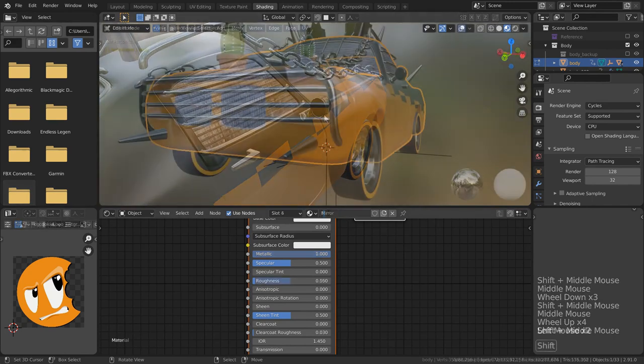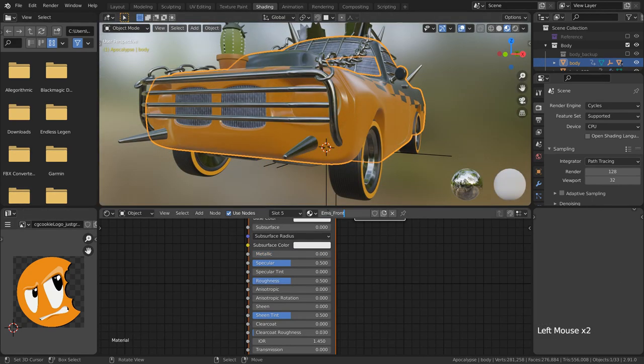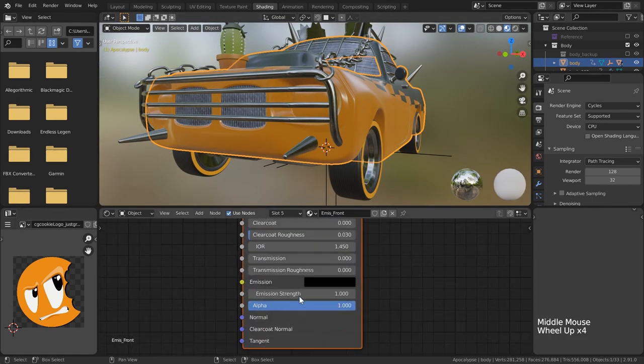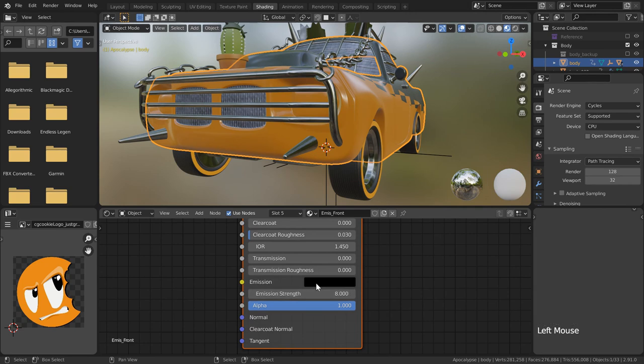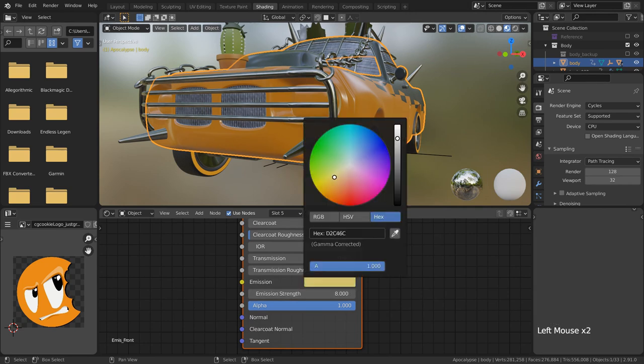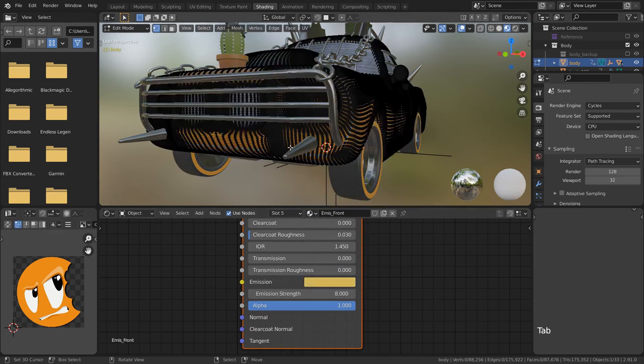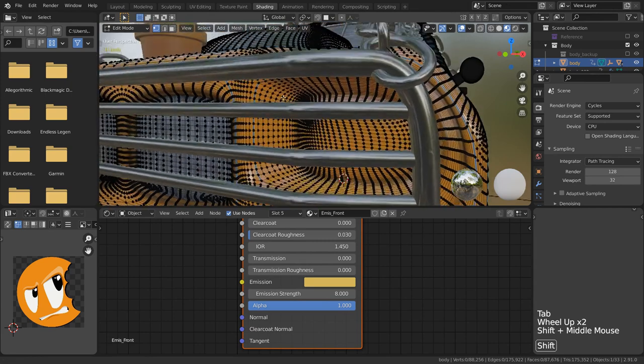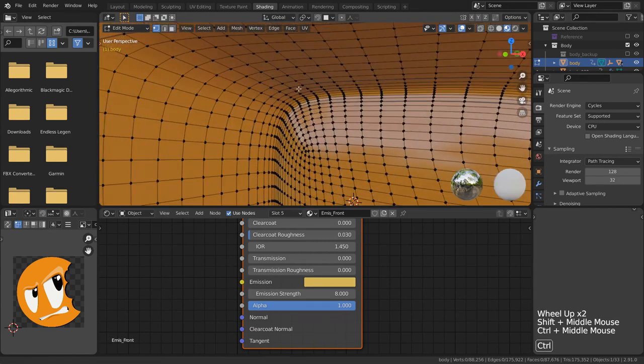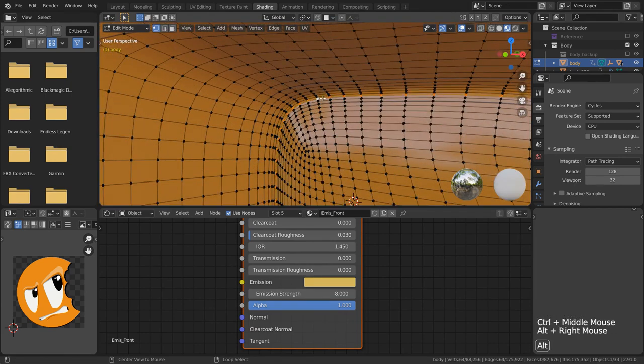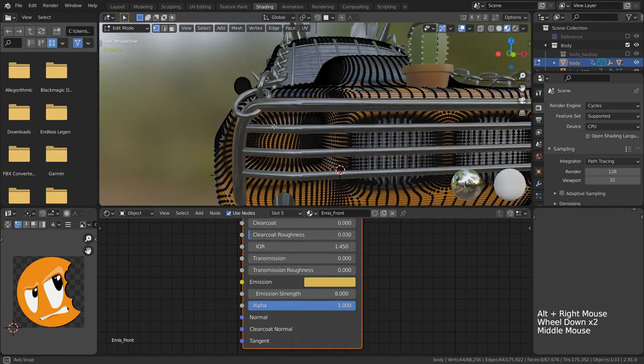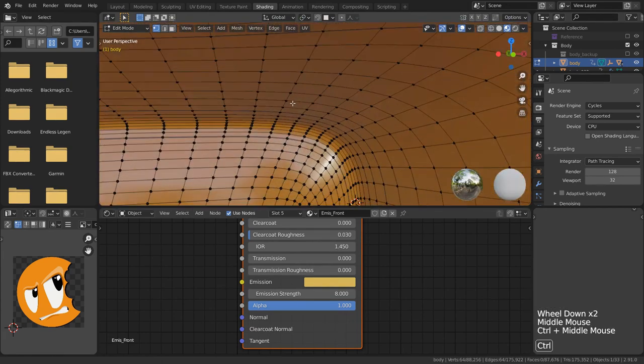The last materials we need to create are going to be for the front and rear lights. I started with the front using a very simple shader with some emission color and an emission value of around 8. This will give it a nice glow.